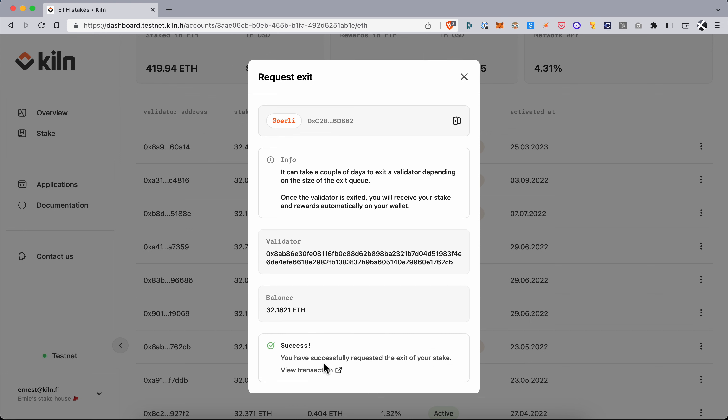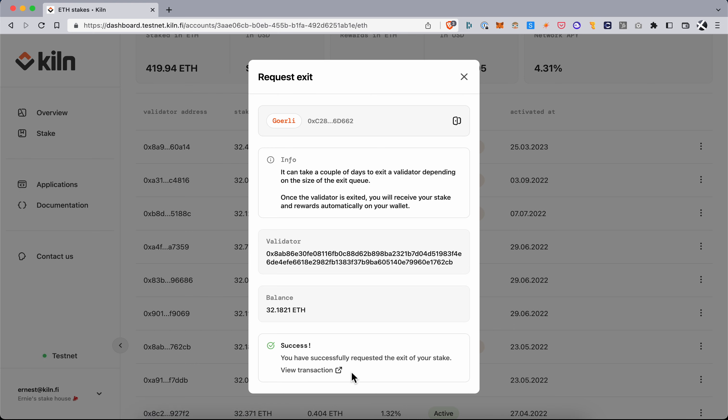Okay so that transaction has now gone through and that means that my validator is now processing. In a short delay depending on the size of the exit queue on chain, it's going to be automatically exited and your funds will go to the withdrawal wallet that you connected with.